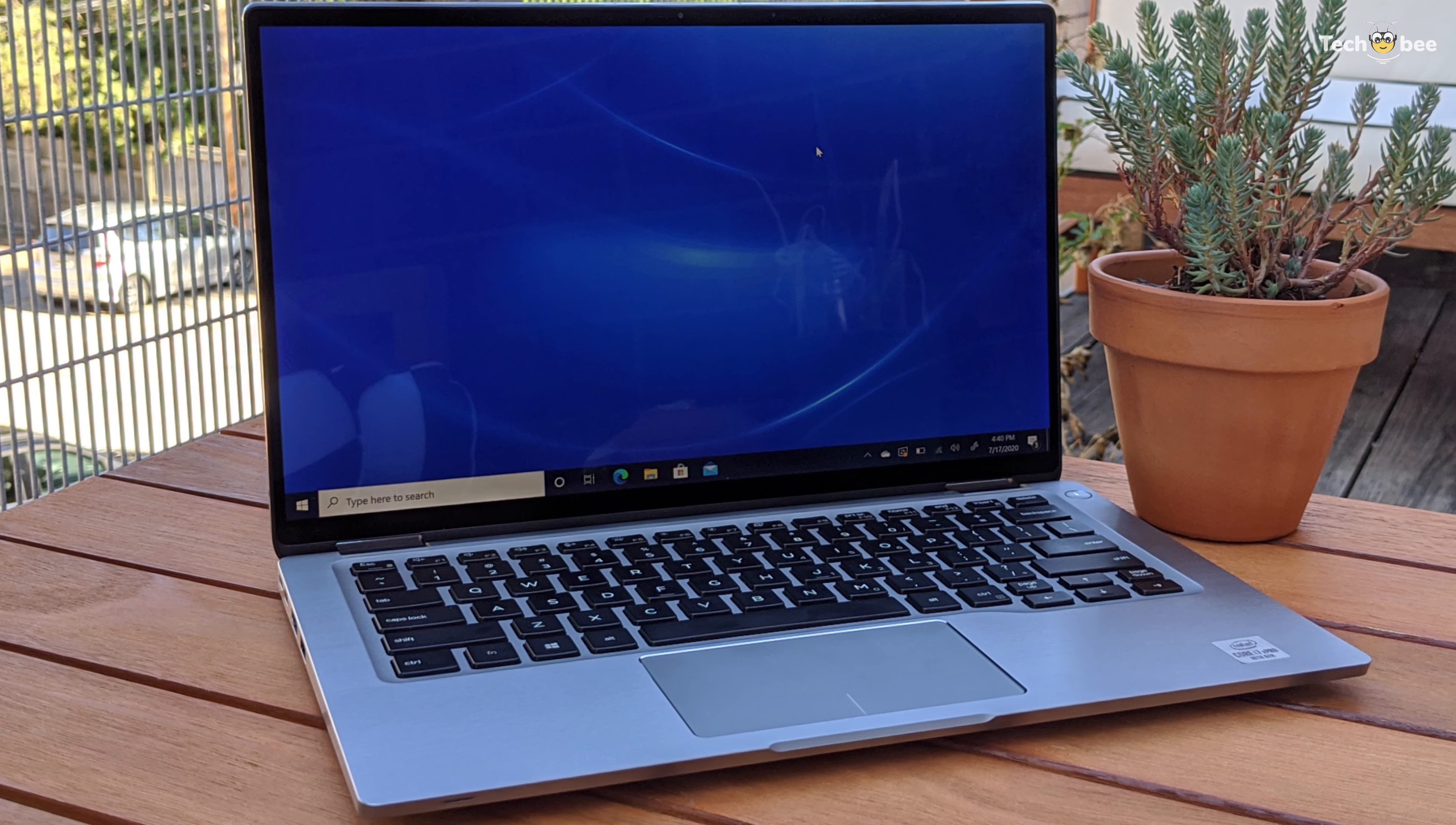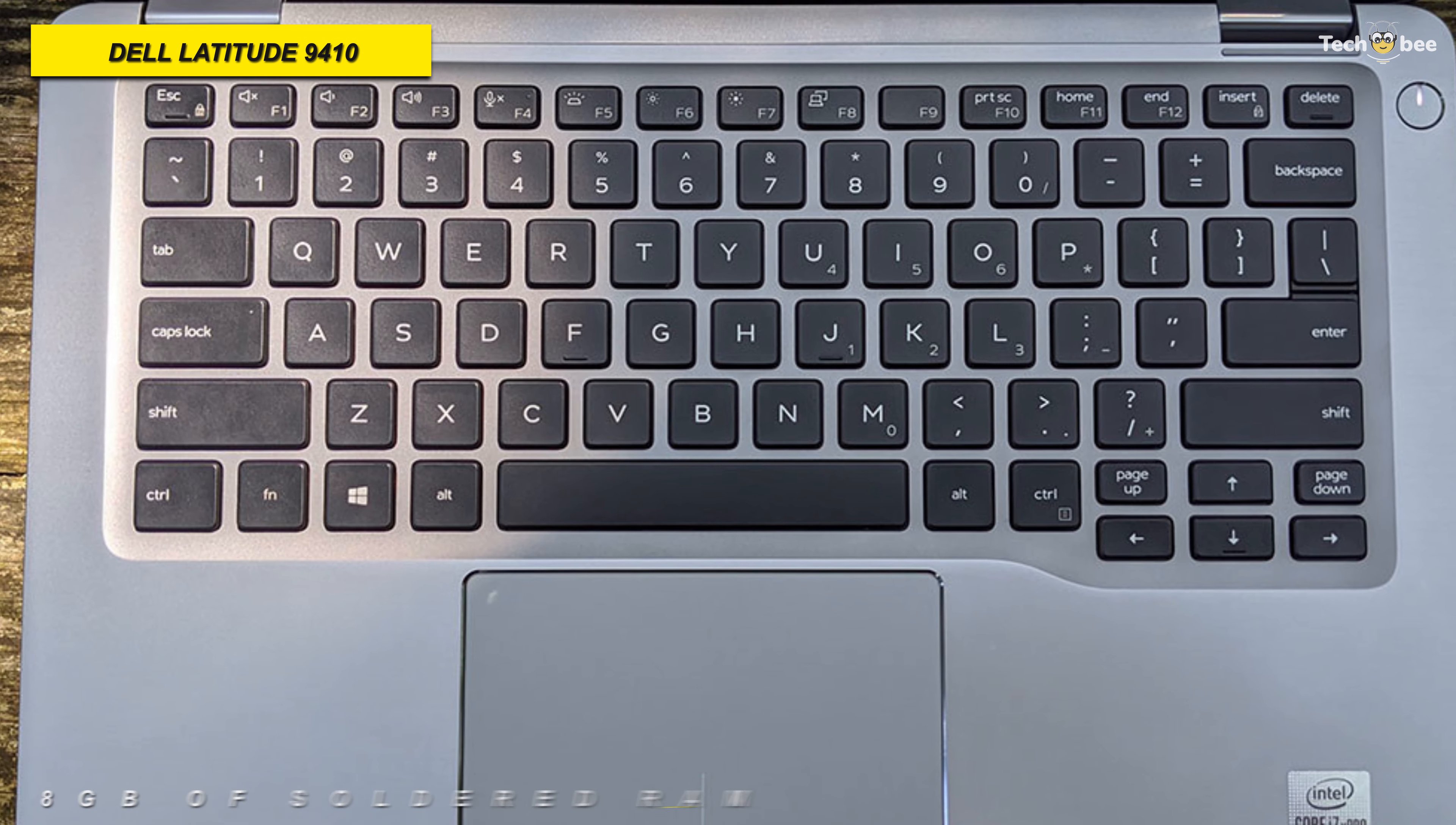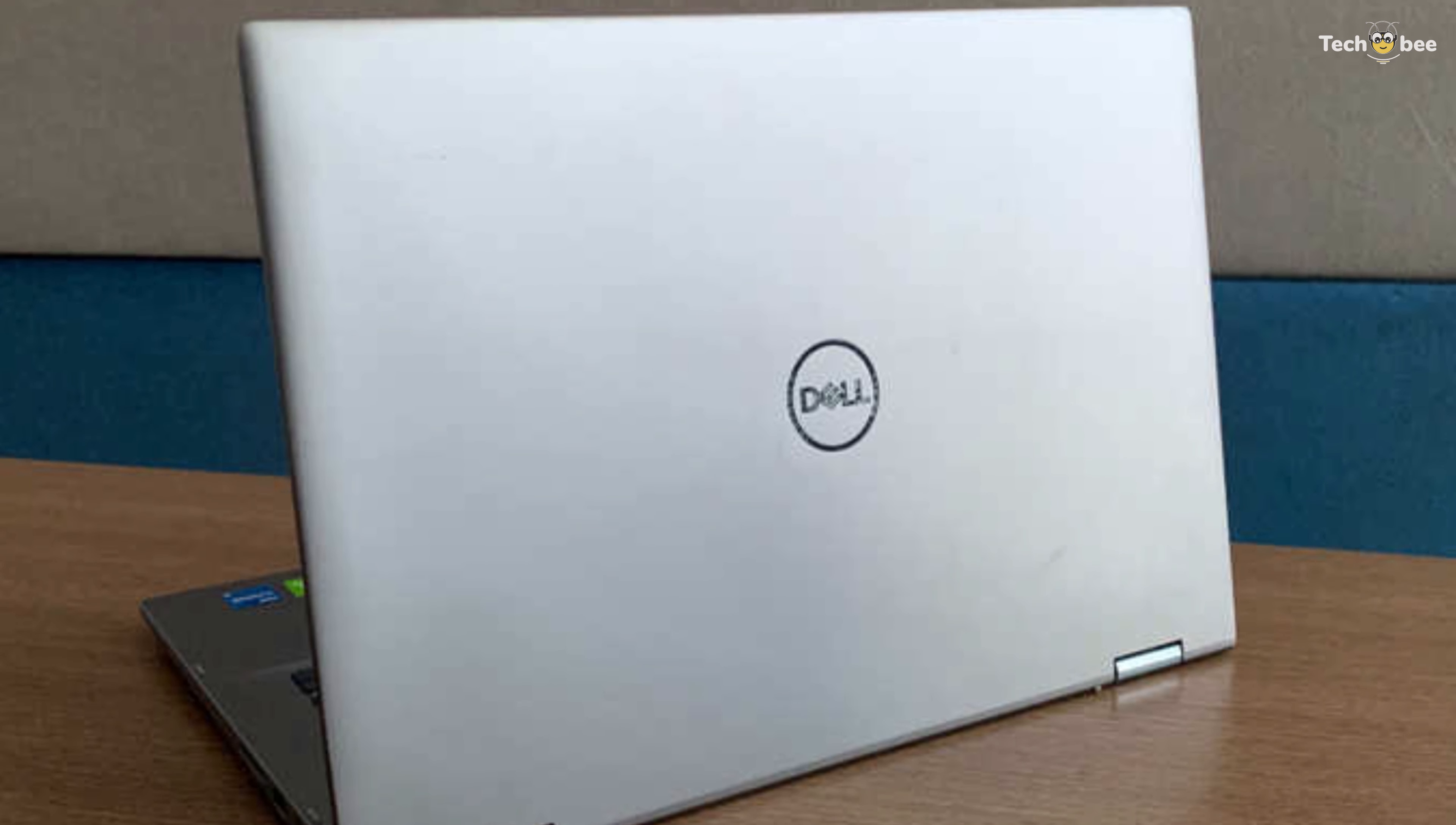Next is the Dell Latitude 9410. This 14-inch Latitude 9410 2-in-1 multi-touch laptop from Dell houses a 1.6GHz Intel Core i5-10210U quad-core CPU, as well as 8GB of soldered RAM. Its 256GB of M.2 SSD offers ample storage space, and users can connect additional drives or other wired accessories via two USB 3.2 Gen 1 Type-A ports, or two 3.2 Gen 2 Type-C ports.